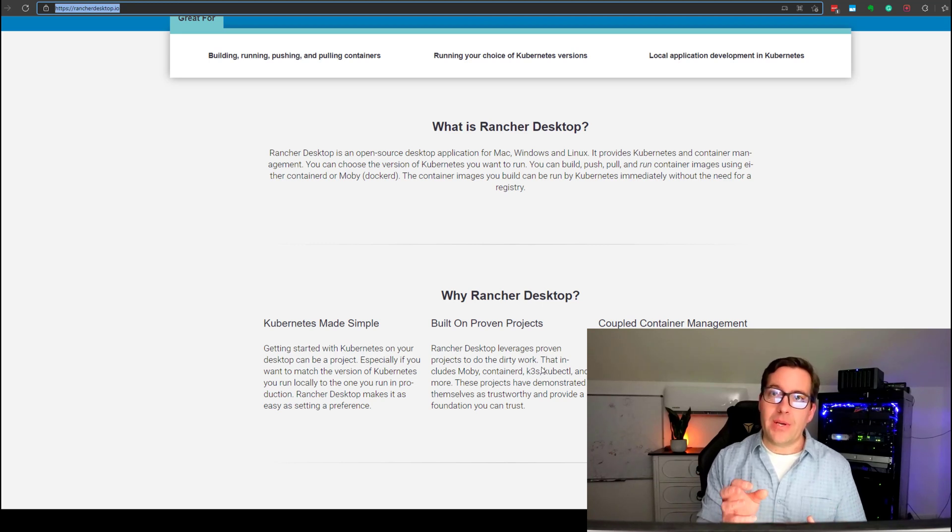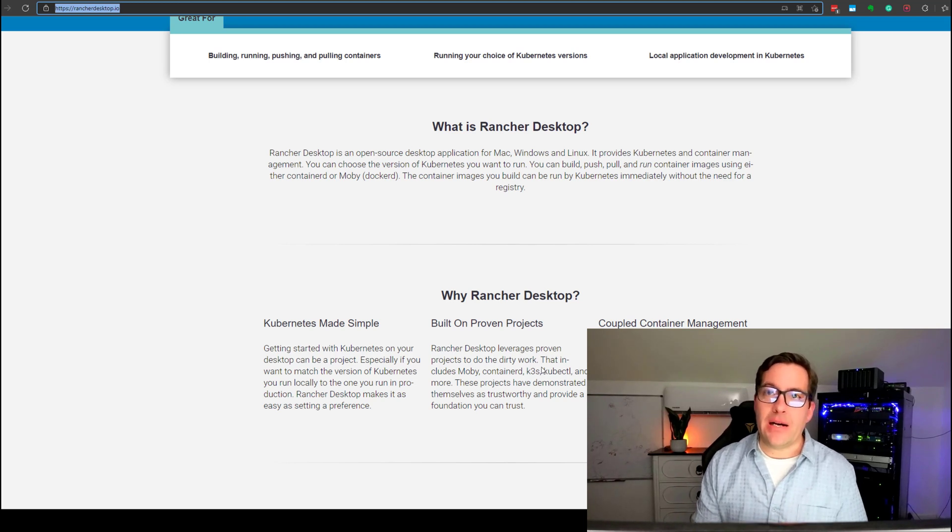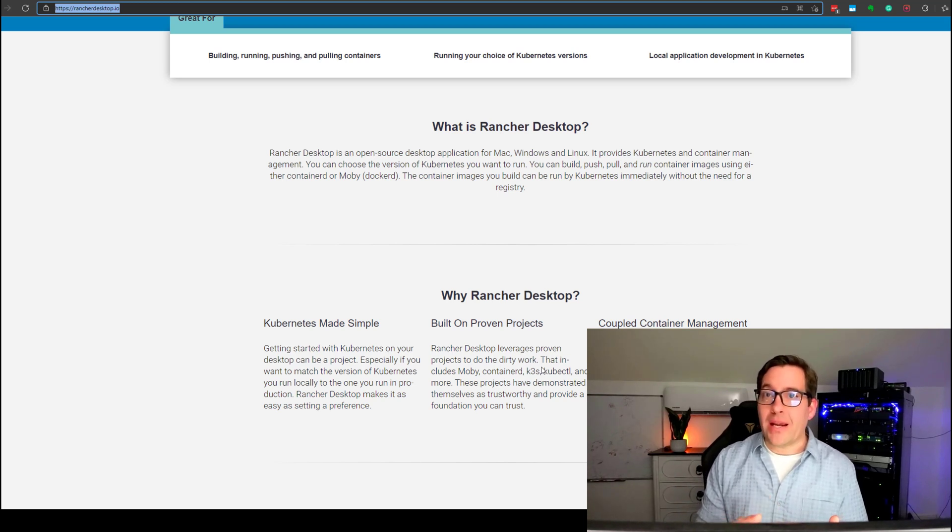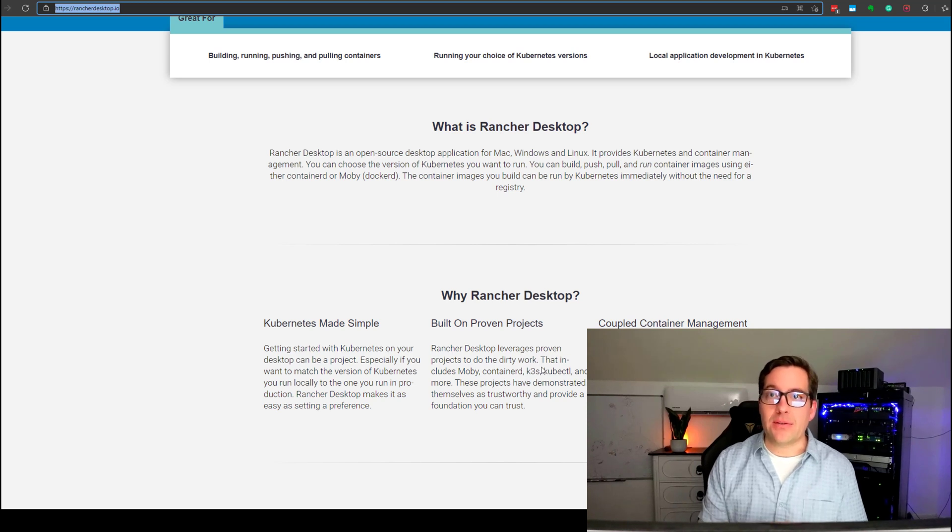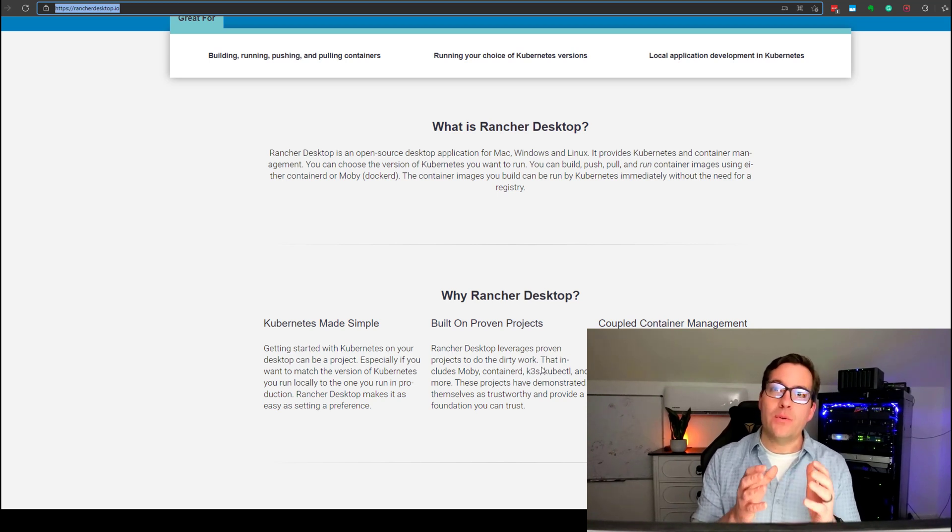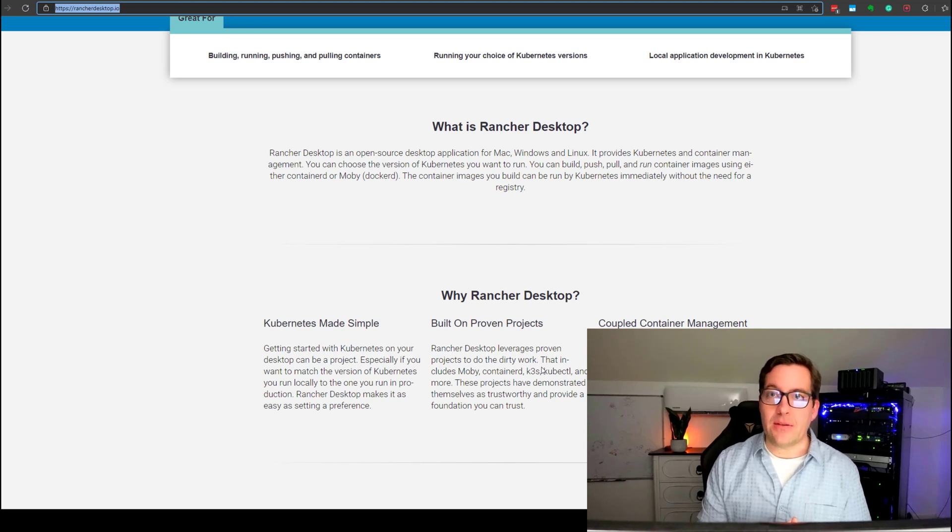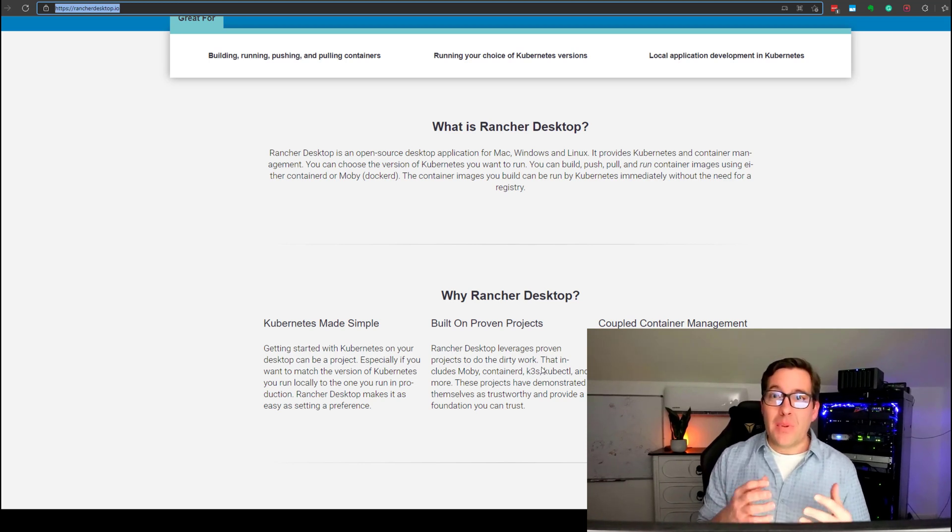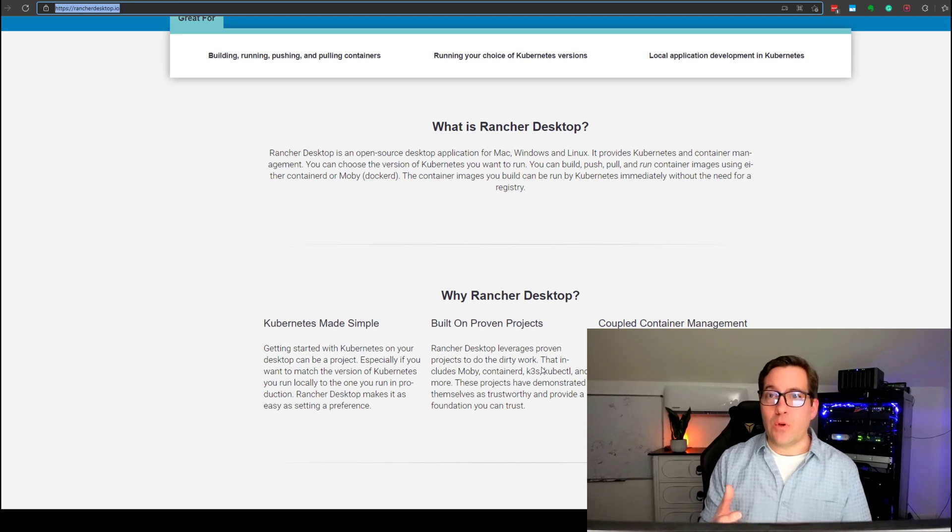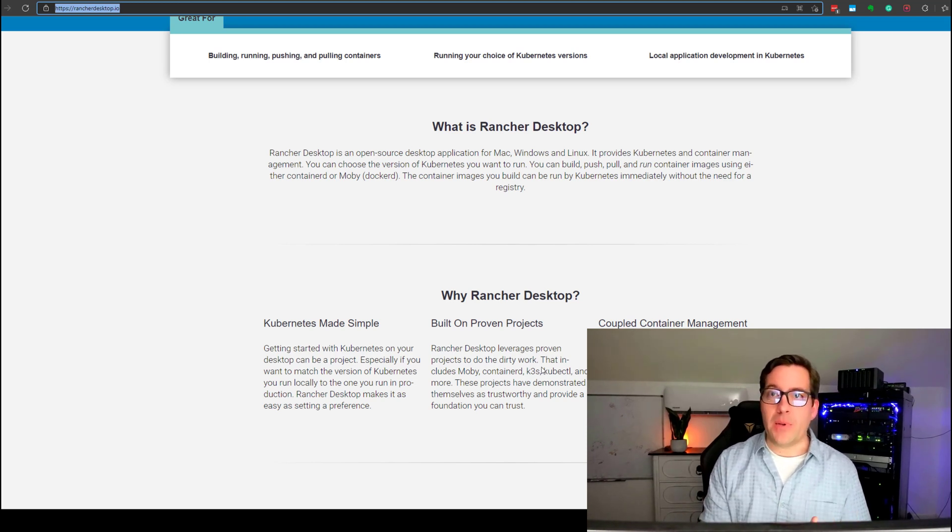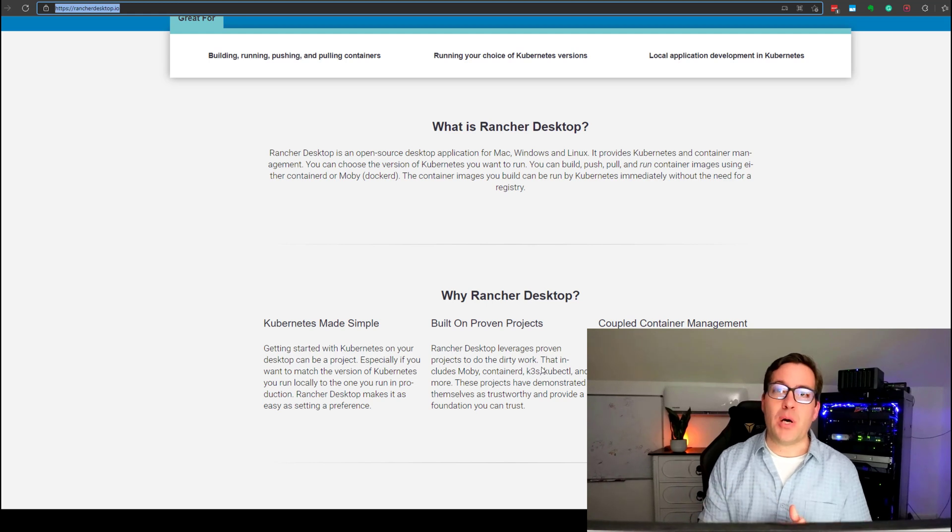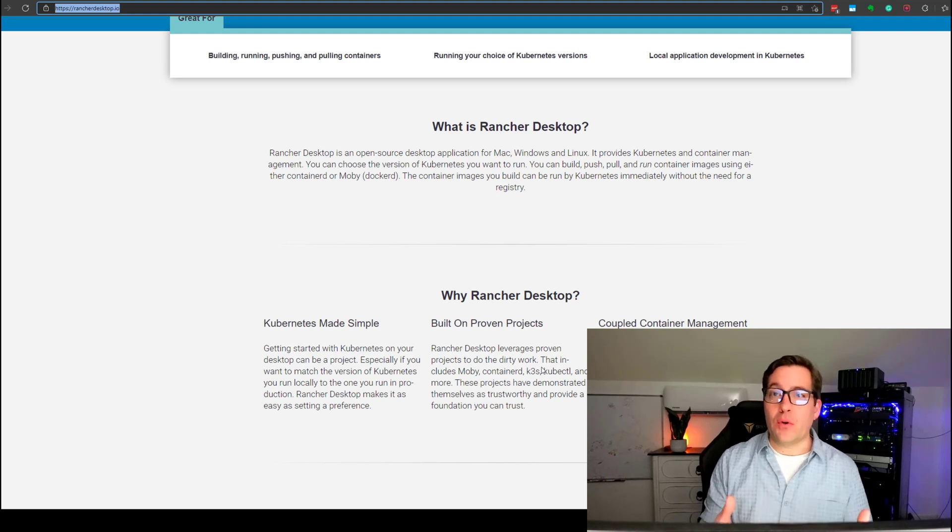And it also makes use of the highly customized K3S release of Kubernetes. K3S is a very minimal, stripped-down version of Kubernetes that Rancher has released that provides many benefits, especially when you're trying to run just a minimal environment with as little resources as possible on a desktop, whatever your use case is there.